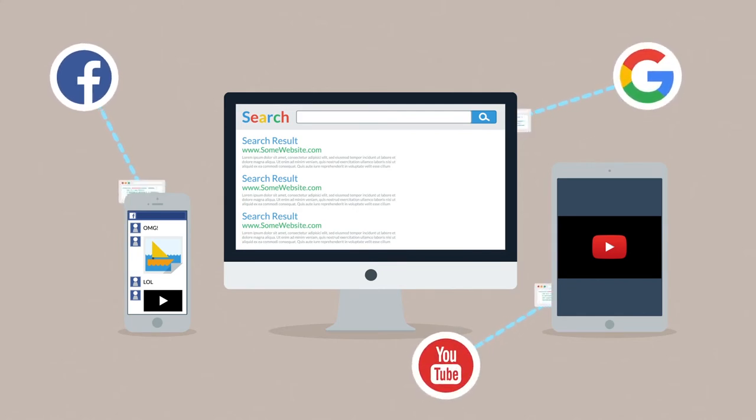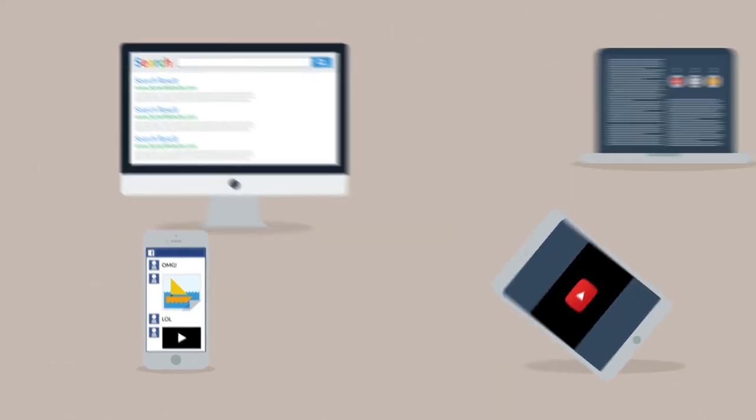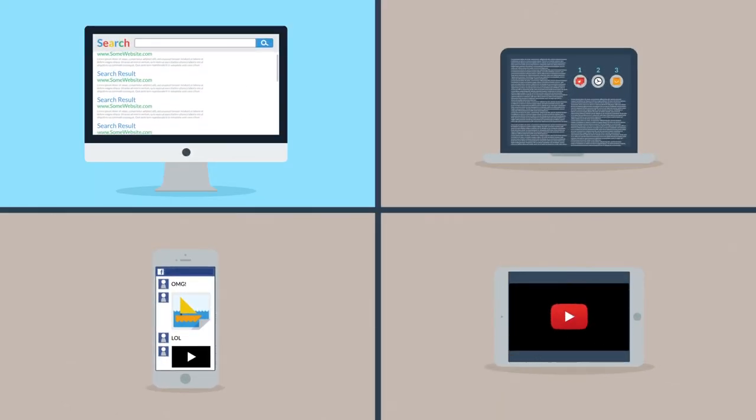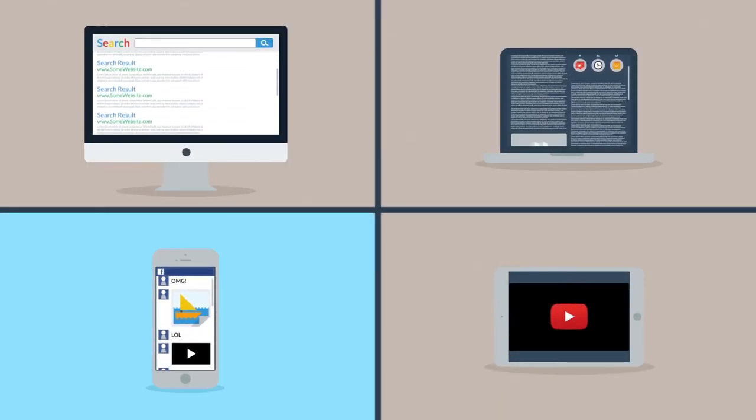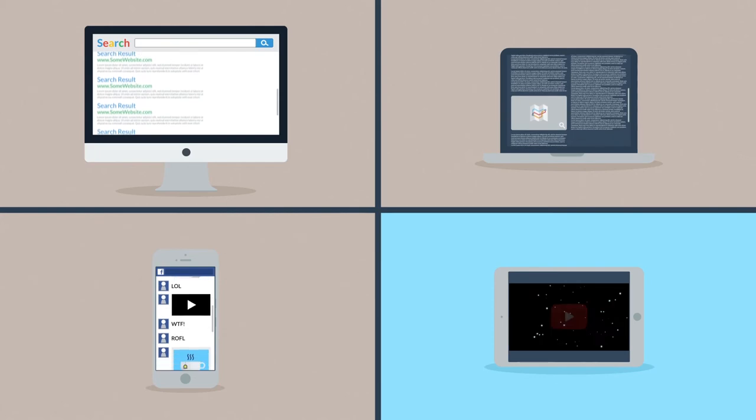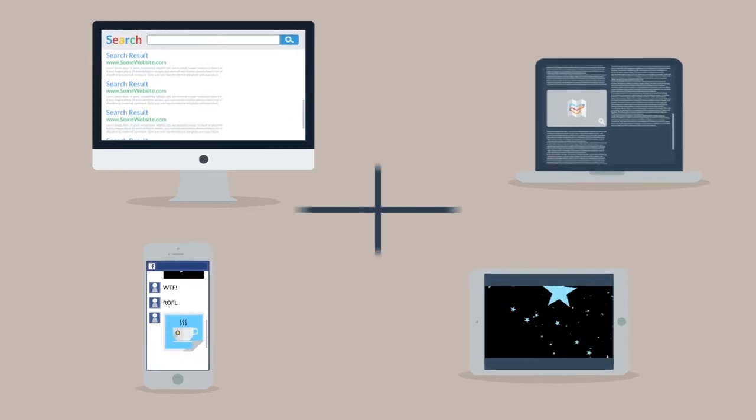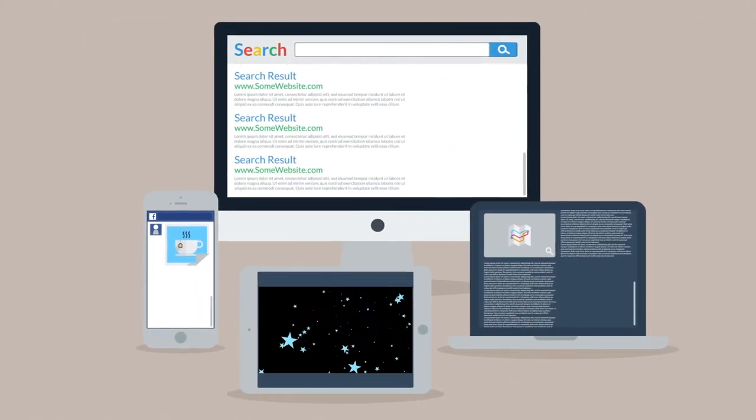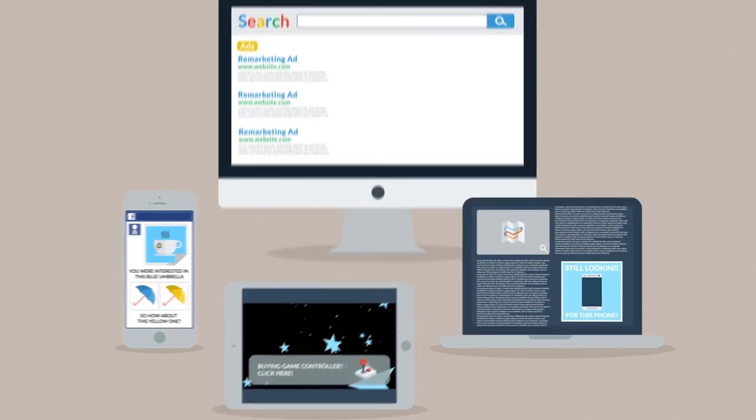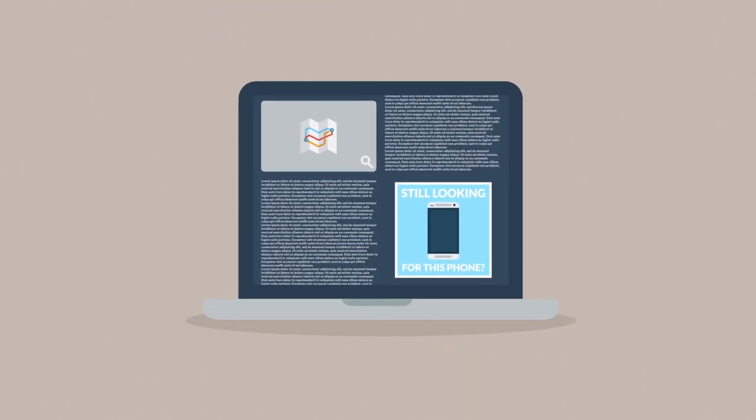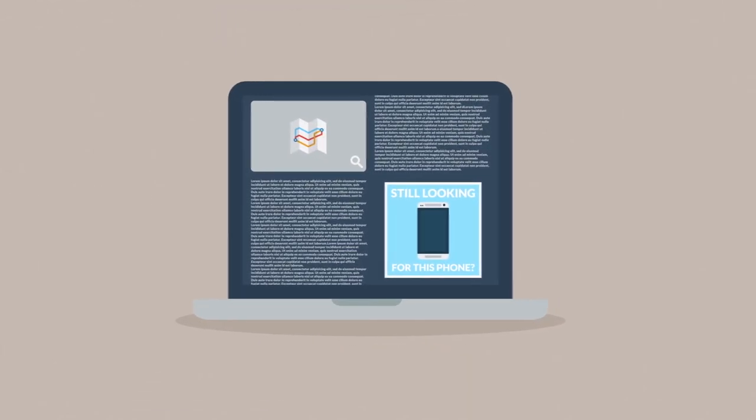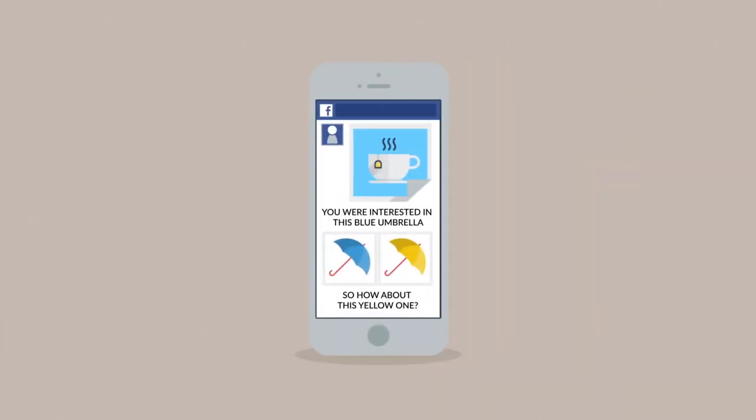Searching the web, reading through various sites, browsing social networks, watching videos - no matter what they do the next day, you can now reach them with highly targeted ads like 'Hey, still looking for this phone?' or 'You were interested in this blue umbrella, so how about this yellow one?'